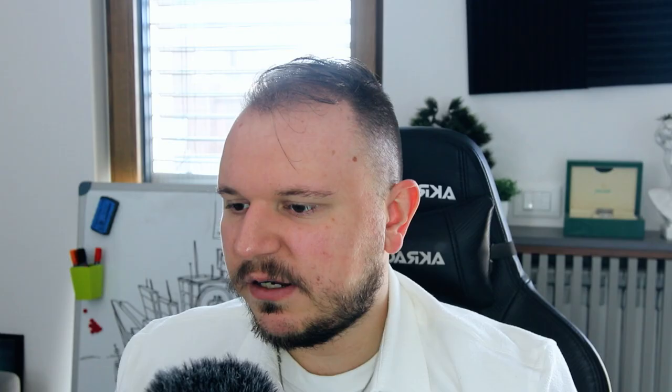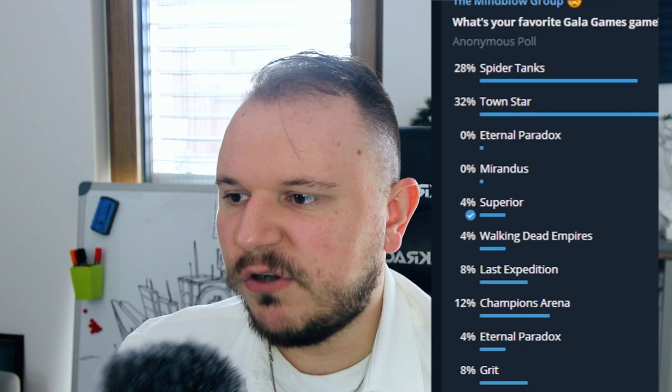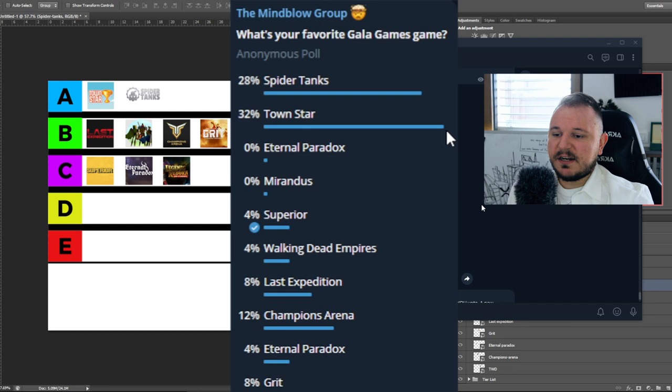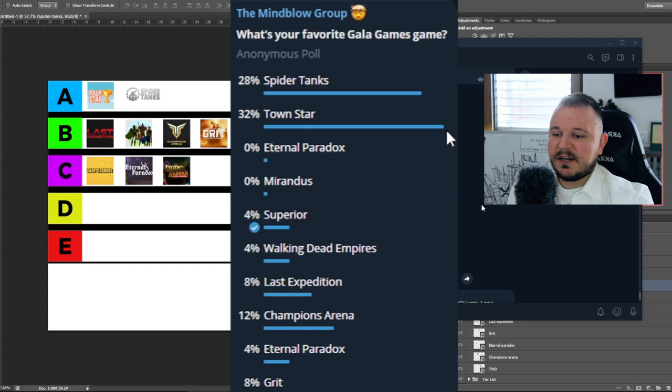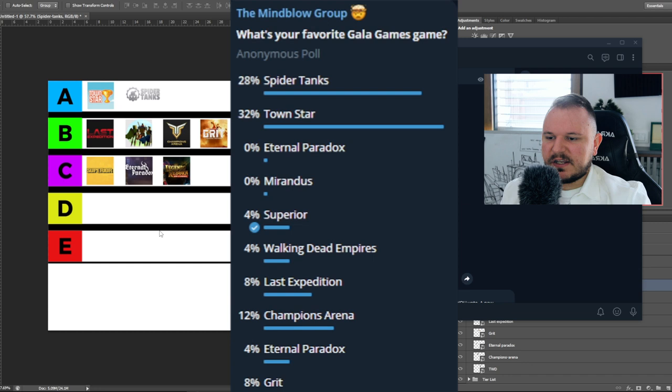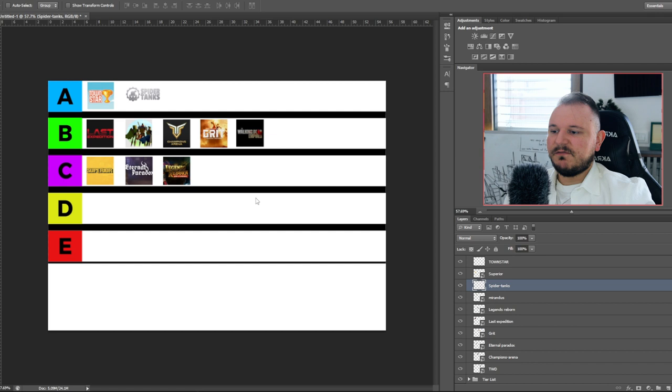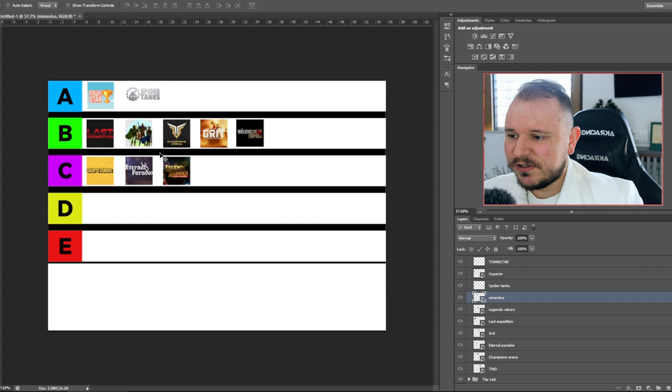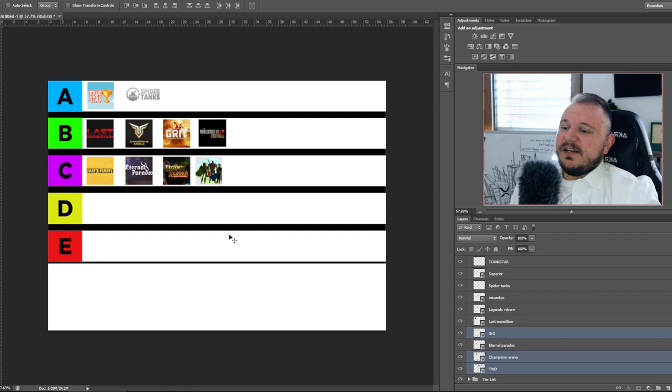Now, this is what it looks like. To see how you guys voted, first of all, most votes went into Town Star, so we have appropriately placed it there. Then Spider Tanks, so we have appropriately placed the A tier. Spider Tanks and Town Star. Champions Arena is your guys' next pick, so I guess Champions Arena is in the B tier. Let's see what you guys said about the last expedition, 8% of votes. Grit also has 8%. Also, Mirandus has no votes. No one at all voted for Mirandus. Did you guys just not see what this game does? Okay, but no one voted for it, I guess Mirandus, C tier it is, bottom of the C tier. The people have spoken.